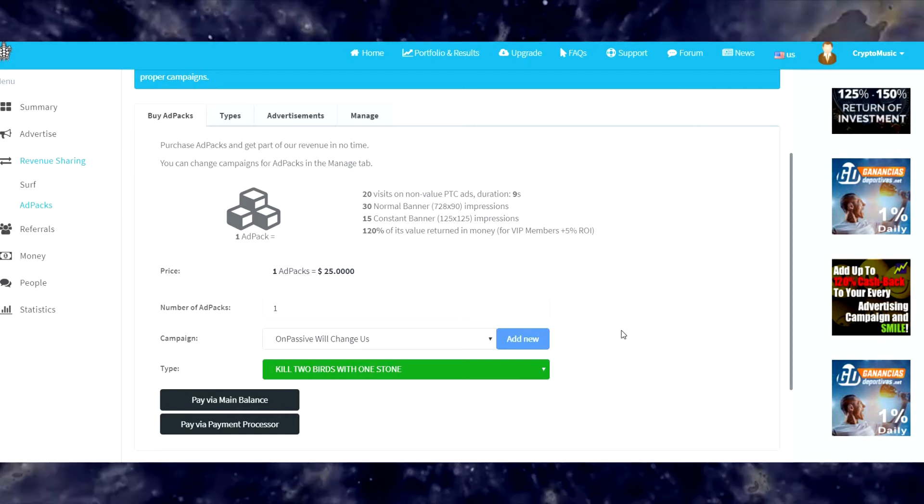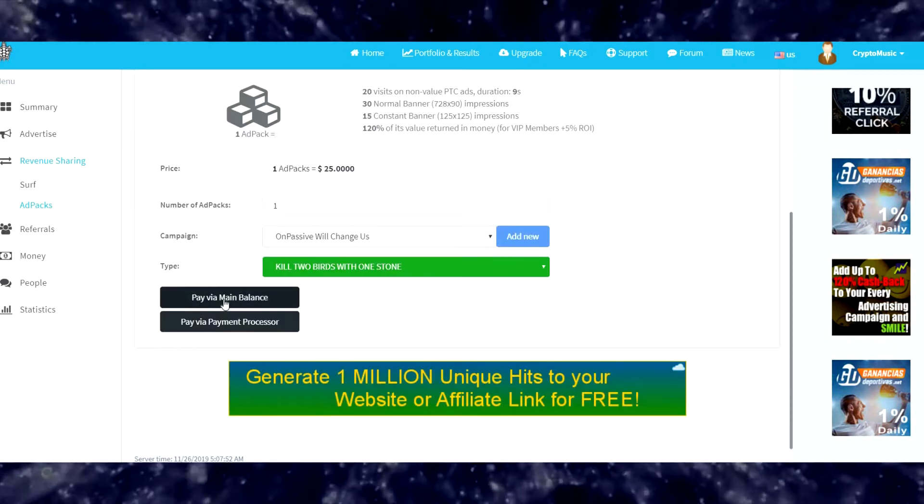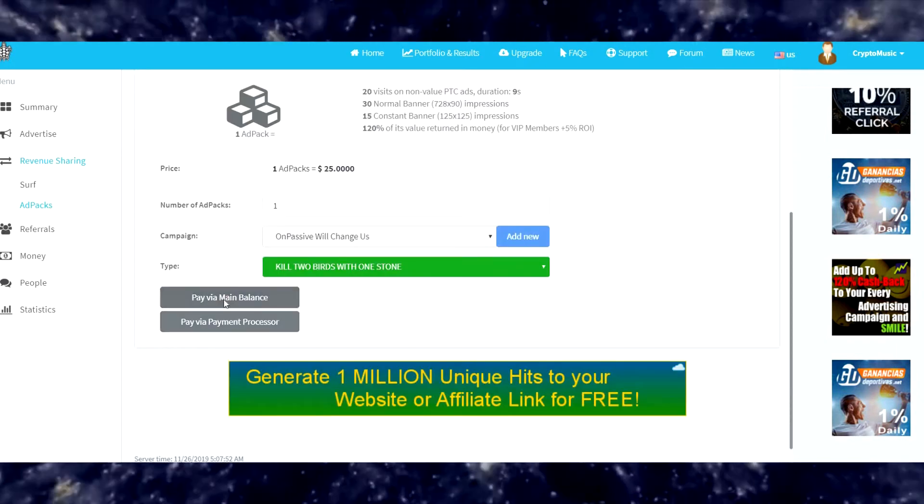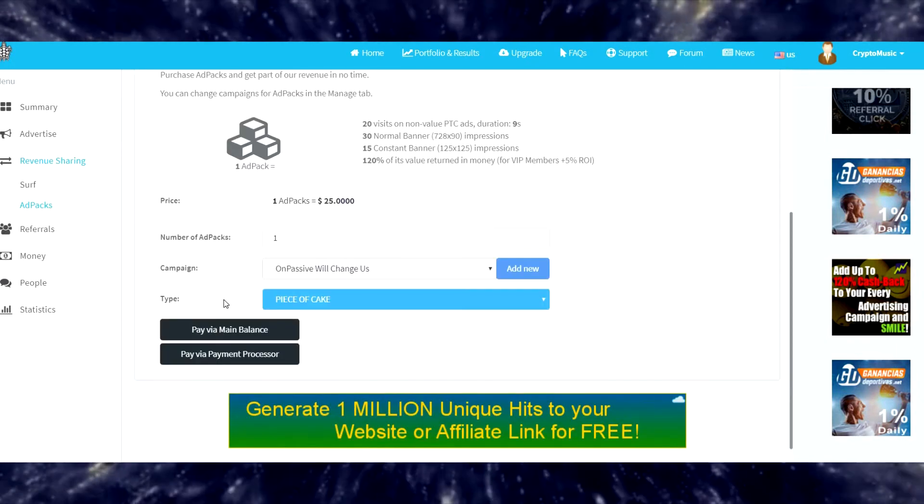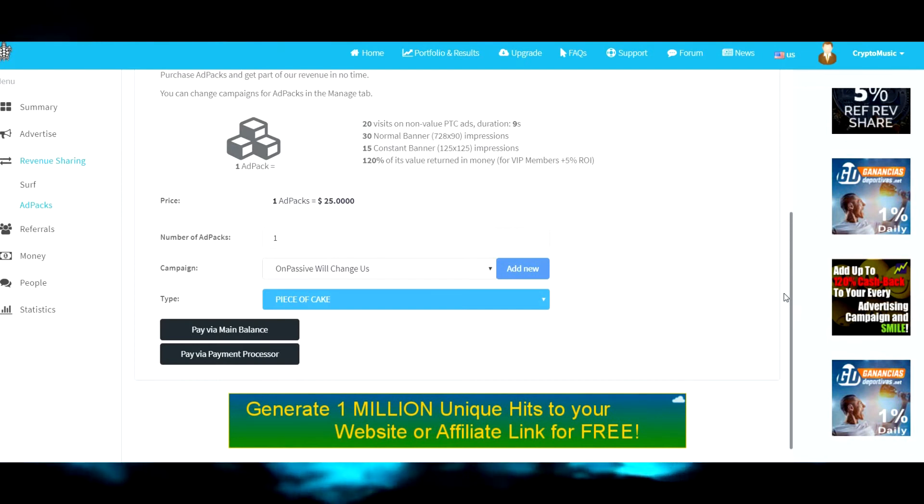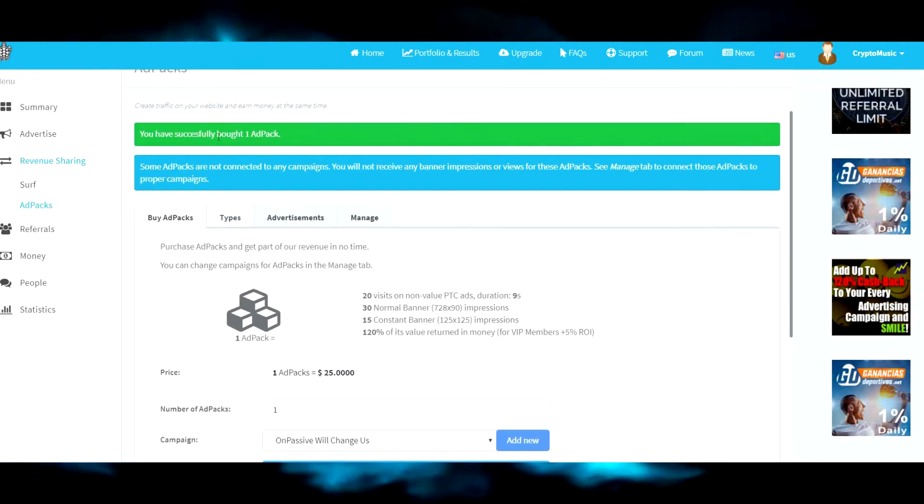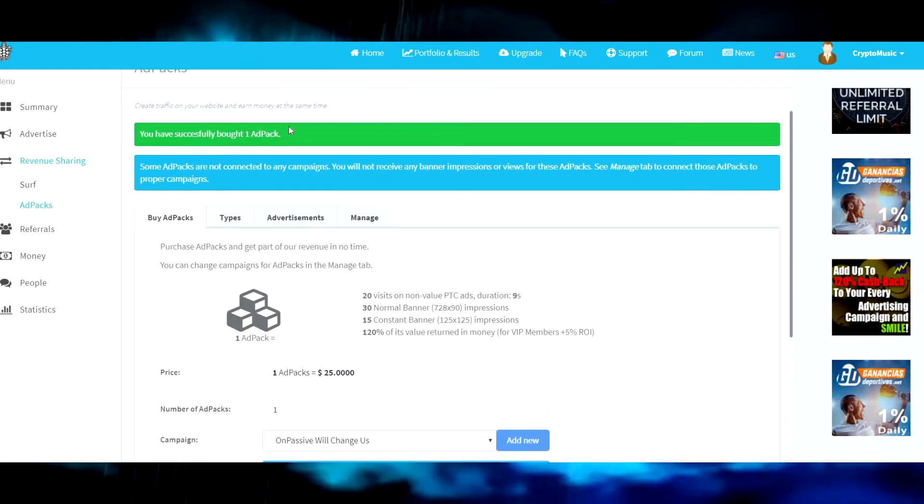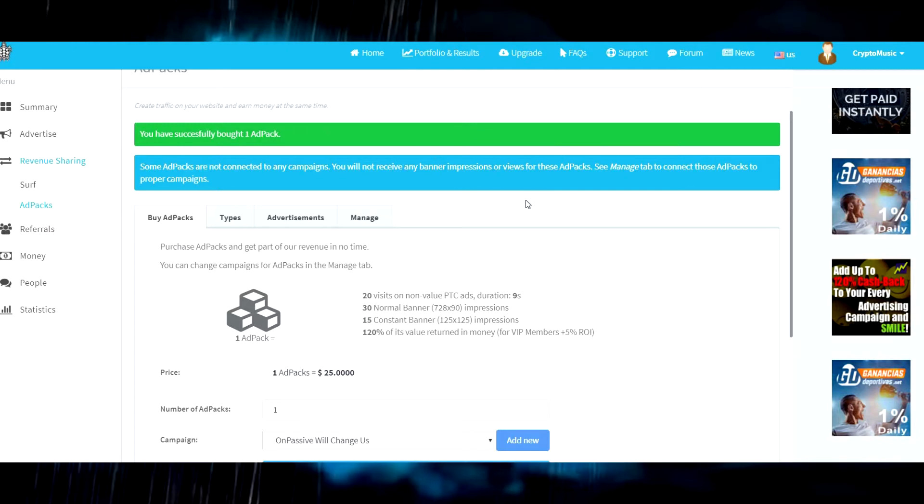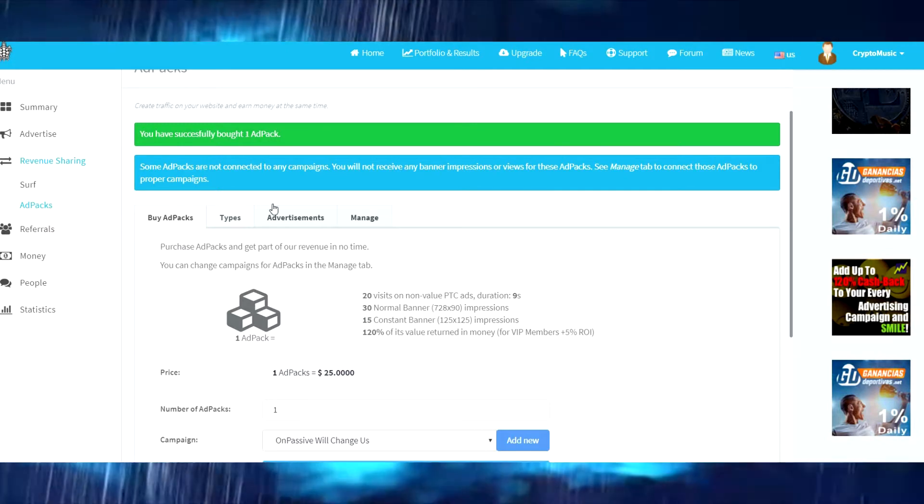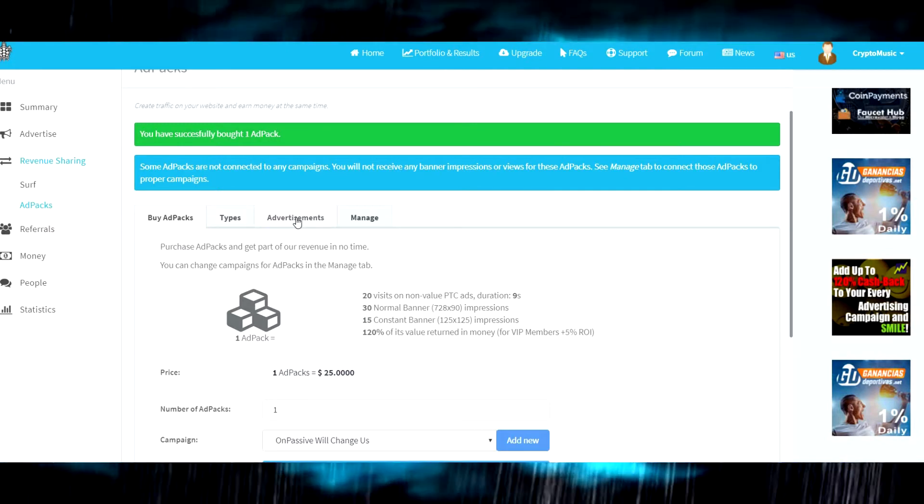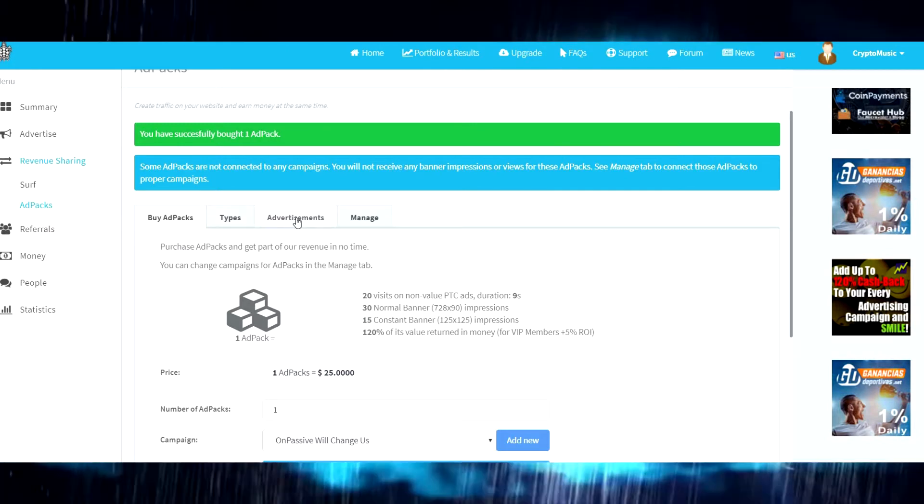I'll change it if I so desire. Let's pay via main balance. You have successfully bought one ad pack killer.